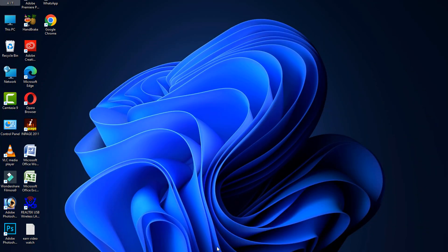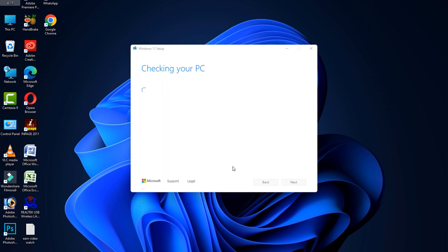Now, after that, your computer will automatically restart. After the restart, your problem is fixed. I hope this video was helpful for you.